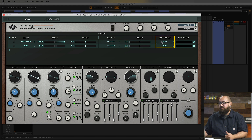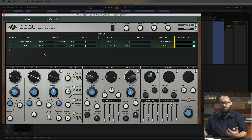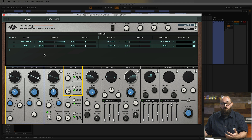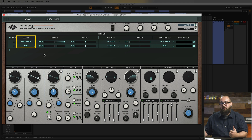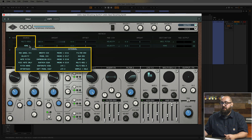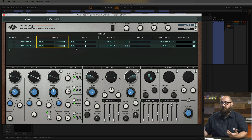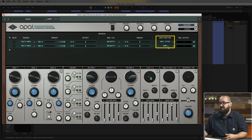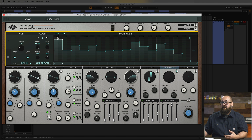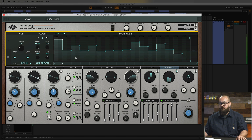Finally, I can set the destination for the modulation. I want to select Oscillator 1 pitch so that the multi-seg generator is controlling the pitch of Oscillator 1. I have Oscillator 1 and Oscillator 2 turned on, so I'll use a second line to set up another modulation for multi-seg 1 with the amount set to 100, but this time I'll set the destination to Oscillator 2 pitch. Back on the multi-seg page, we can see these steps are now going to control the pitch of both oscillators. Let's hear what that sounds like.